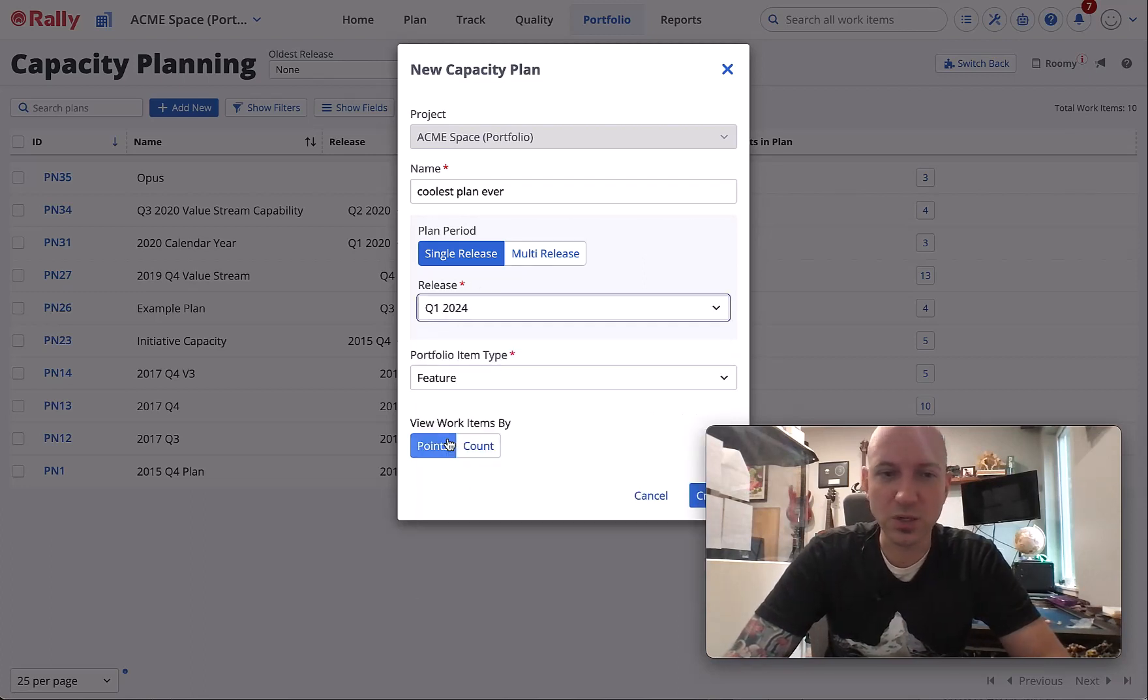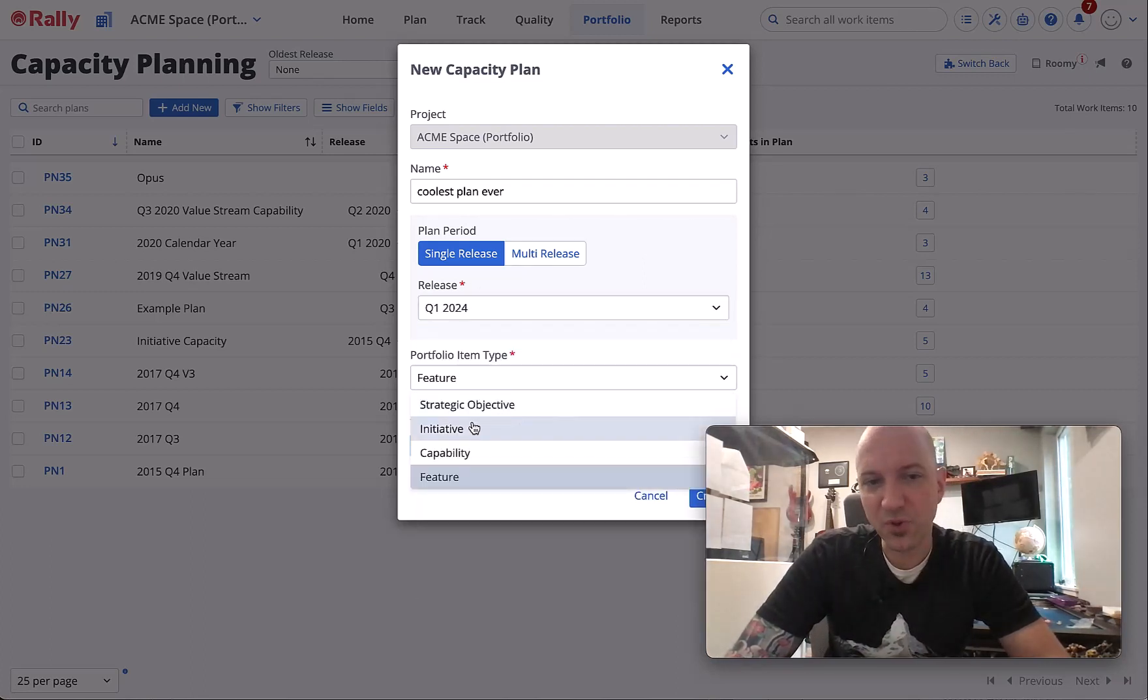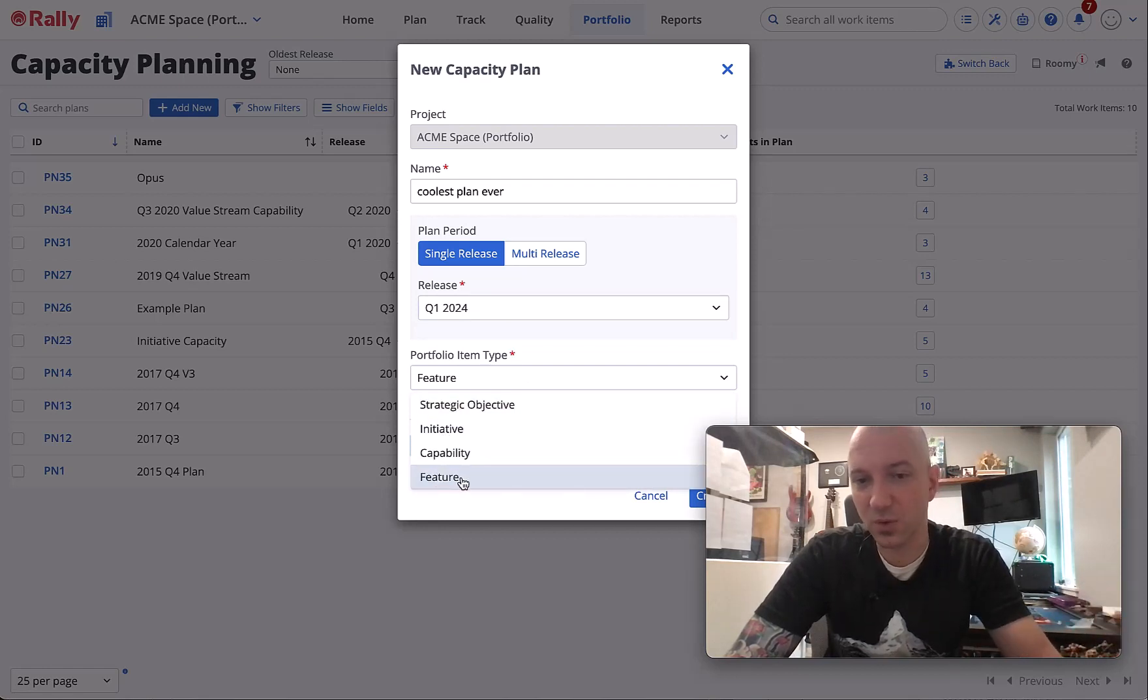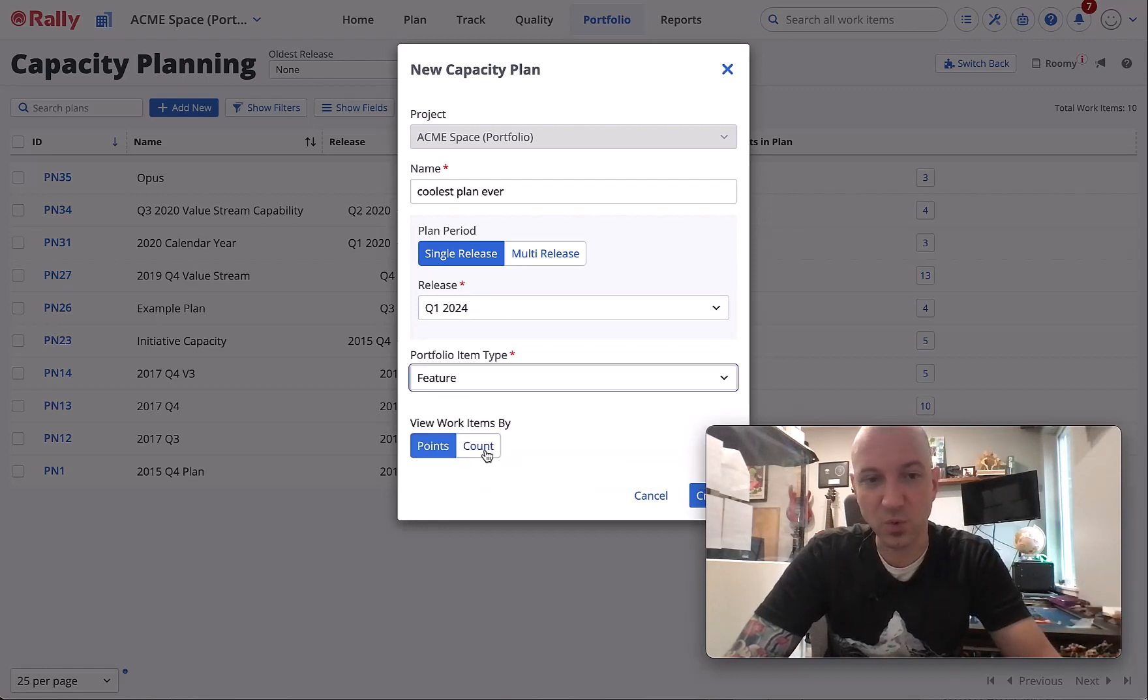Portfolio items: you can do it for any level but most commonly it's feature because that's where the work items live, so we're going to do that.